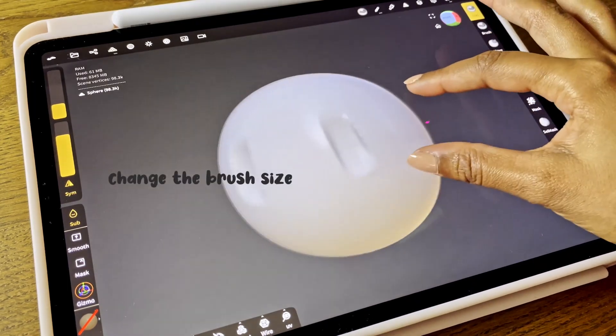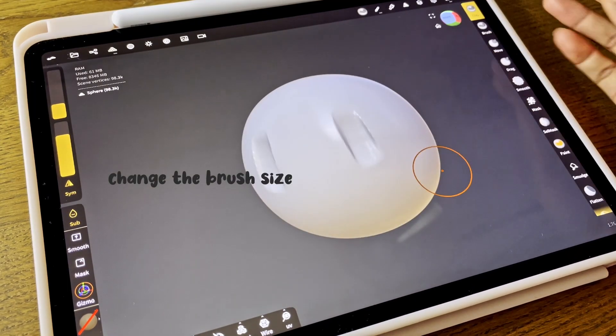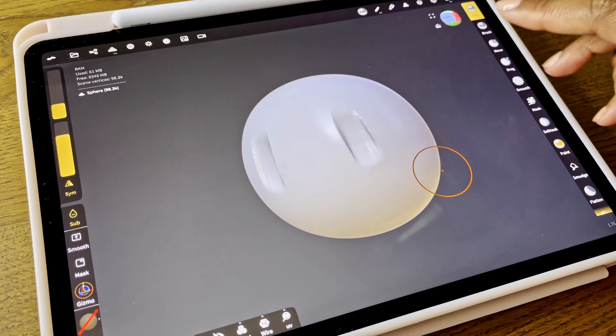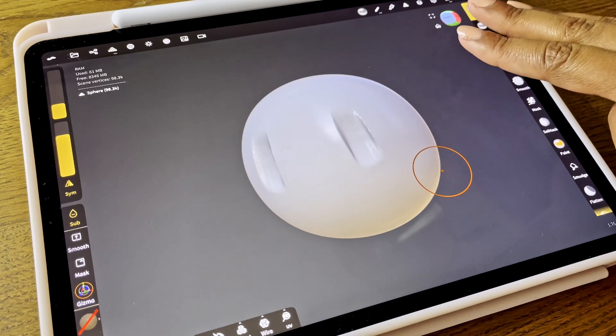You can increase or decrease the brush by holding three fingers on the screen and swiping up or down.